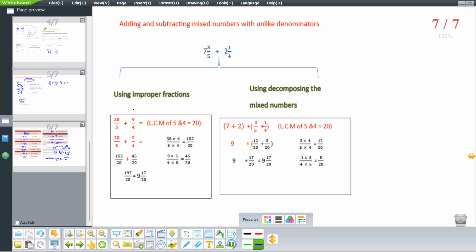Adding and subtracting mixed numbers with unlike denominators — the same methods apply. Using improper fractions: convert 7 and 3 over 5 to 38 over 5, and 2 and 1 over 4 to 9 over 4. Using LCM, the common denominator is 20. Multiply 38 over 5 by 4 to get 152 over 20, and 9 over 4 by 5 to get 45 over 20. Adding gives 197 over 20, which converts to 9 and 17 over 20.